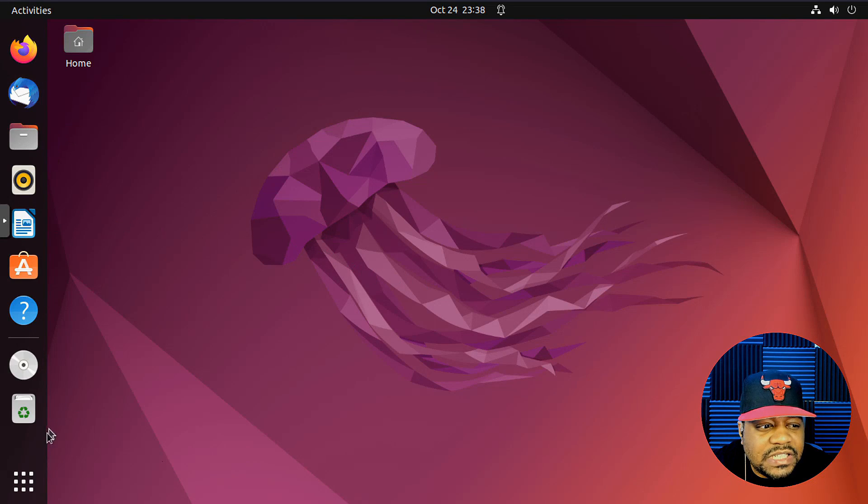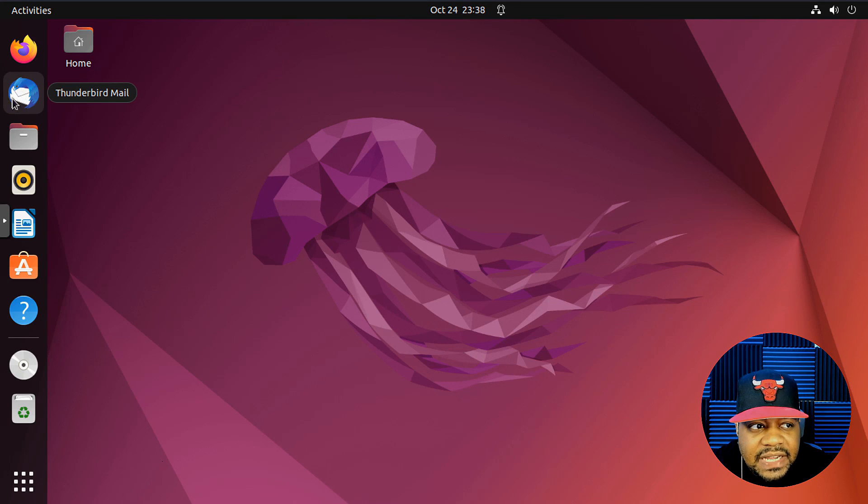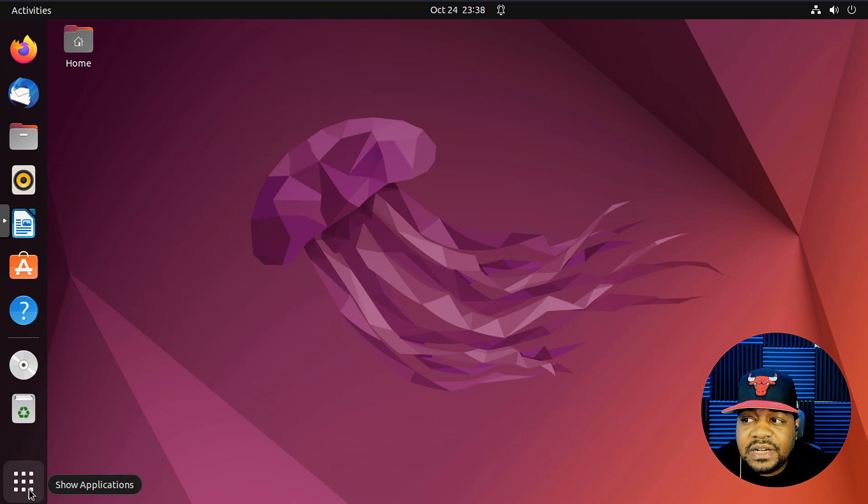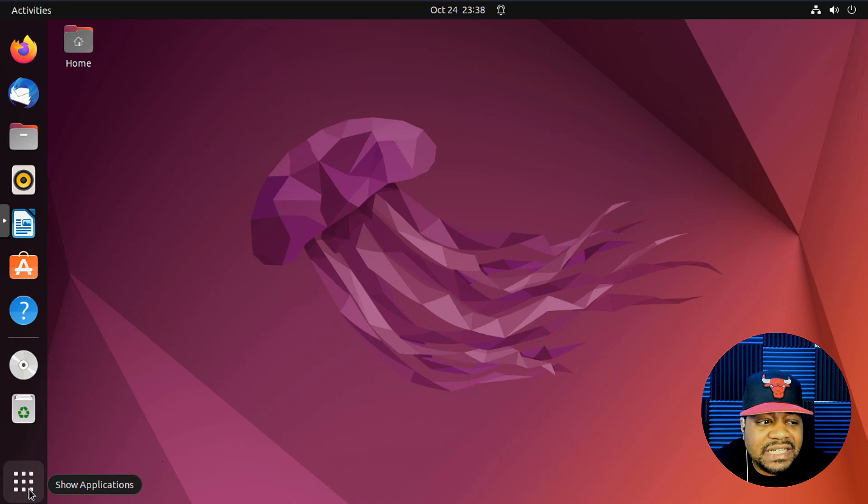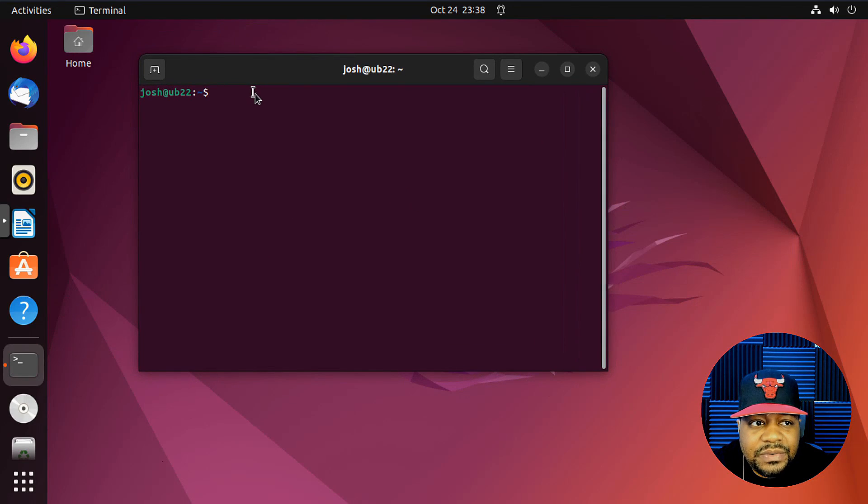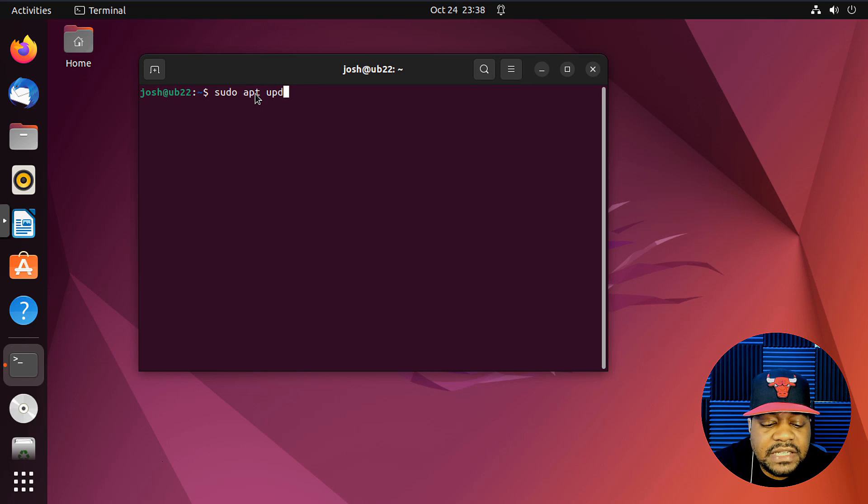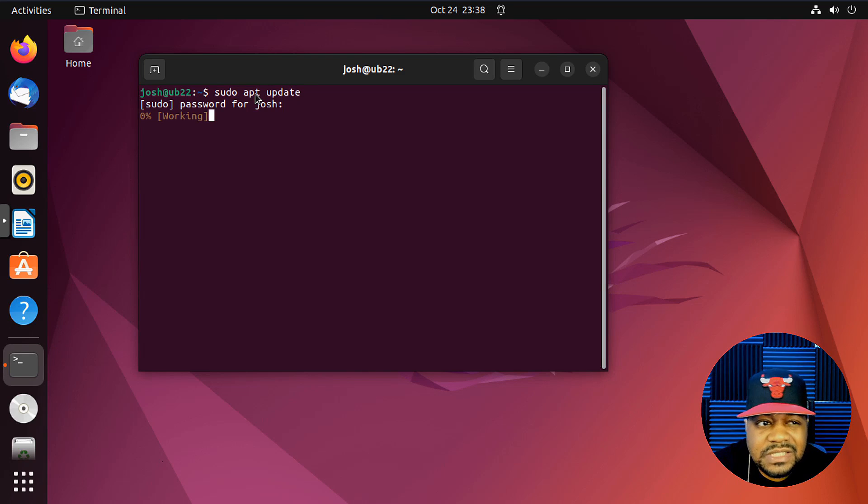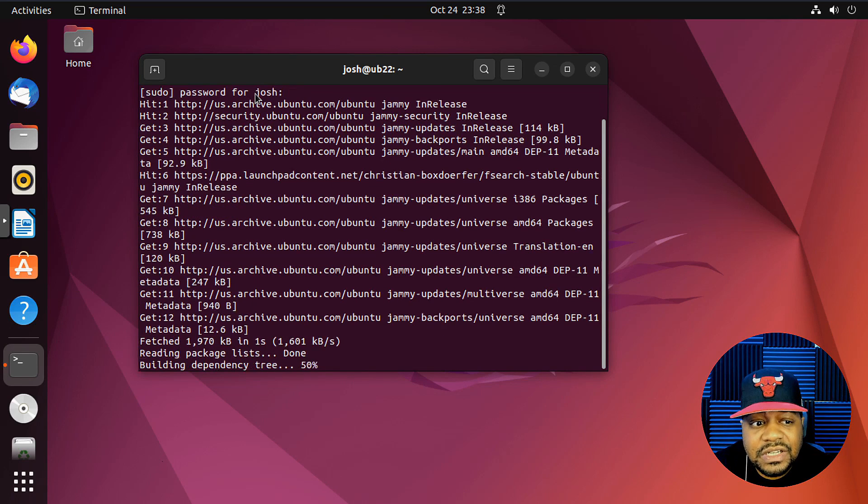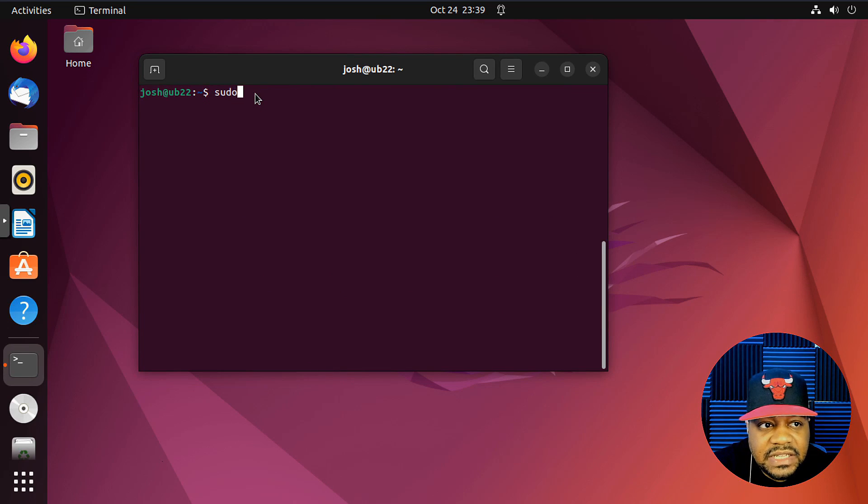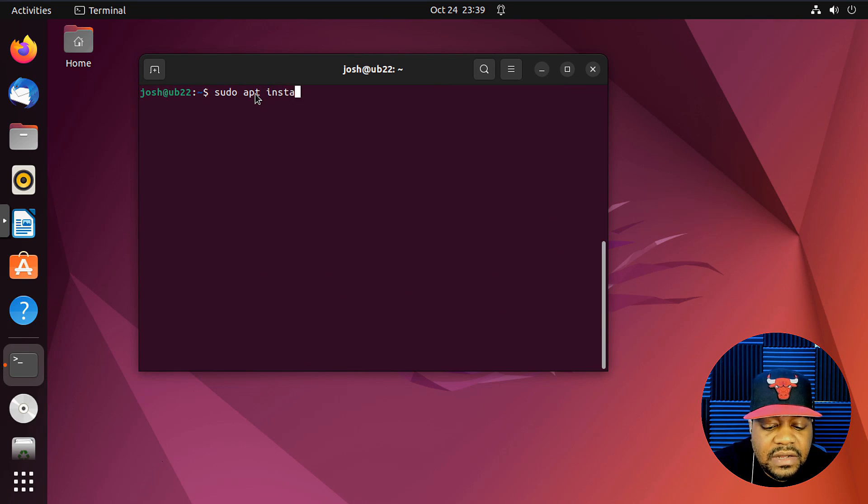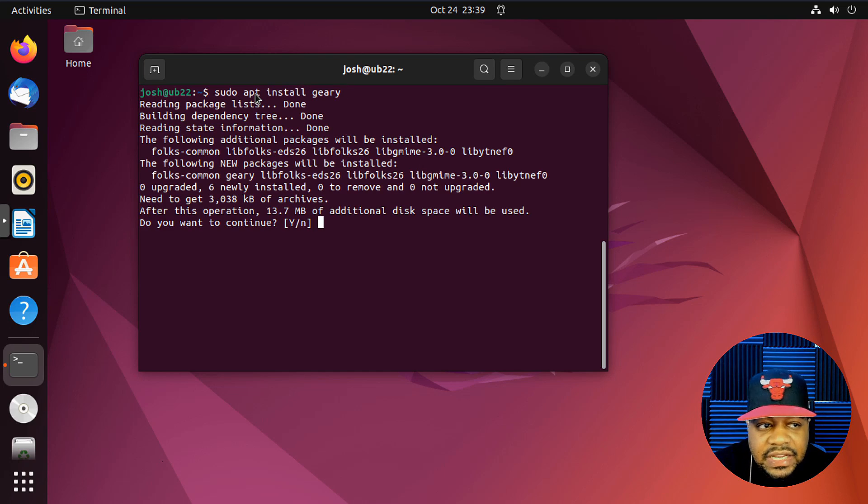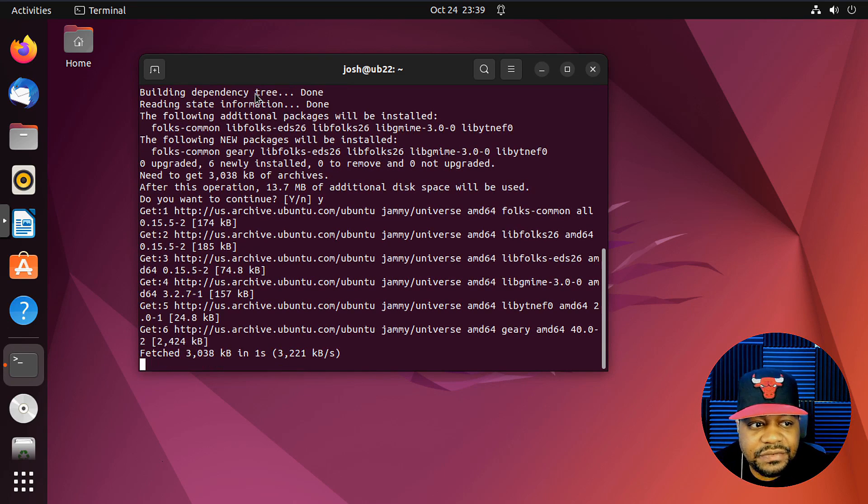So I'm in my virtual machine. This is Ubuntu 22.04. It already has a client on there, Thunderbird. I haven't opened it up or used it in any way. Let's open up the terminal. The first thing you want to do when installing new software is obviously update it. So sudo apt update, and then run the updates on your system. Just make sure your system is fully up to date. This one is up to date I know for sure. Let's go and get it installed. Let's type the install command. So sudo apt install and the package name, which is Geary.